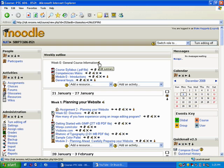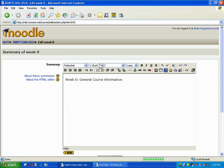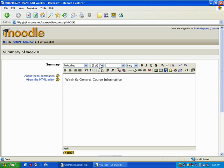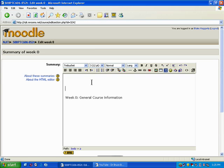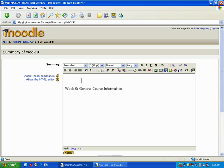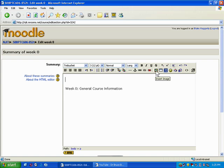Since we want to add it to a particular week, we hit the edit summary button and decide where that image belongs. I'm going to add an image of the NJIT logo. I'll put my cursor wherever I want to add the image, and here I have this insert image button—it's a little picture frame with the mountain.